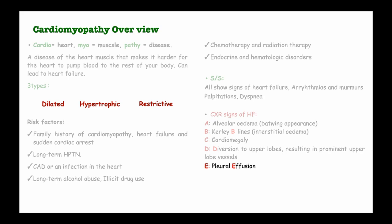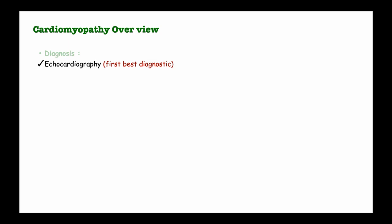After seeing the general signs and symptoms of cardiomyopathy, let's move on and look at how we diagnose cardiomyopathy in general. Generally, we use echocardiography in the diagnosis of cardiomyopathy, and echocardiography is the first best diagnostic tool. This echocardiography will give us information such as reduced ejection fraction, wall motion abnormalities, as well as dilation and hypertrophy of the heart muscles.